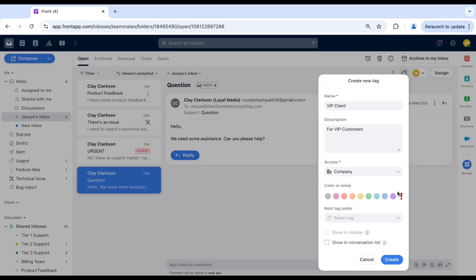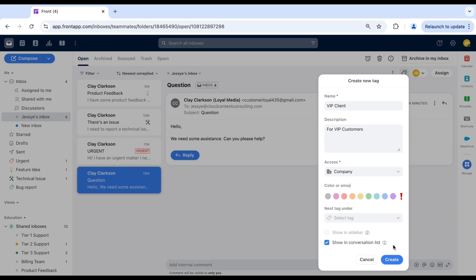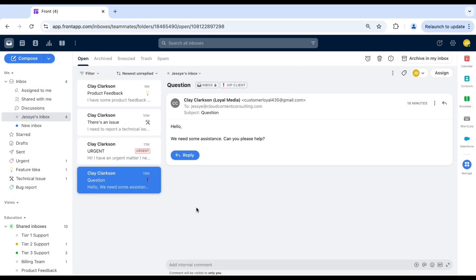For even greater clarity, enable the display in conversation lists option. This ensures the tag appears directly on your inbox conversation list, giving you a quick snapshot of the tag significance alongside each message preview.